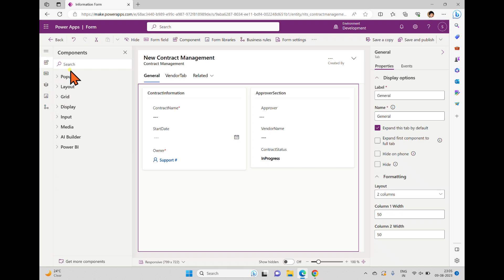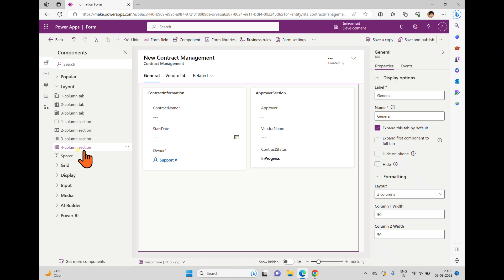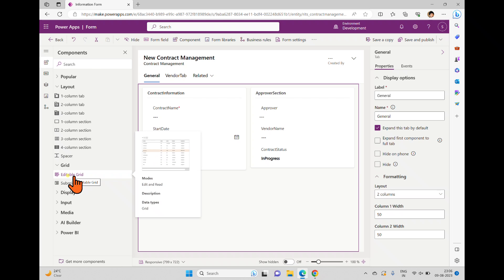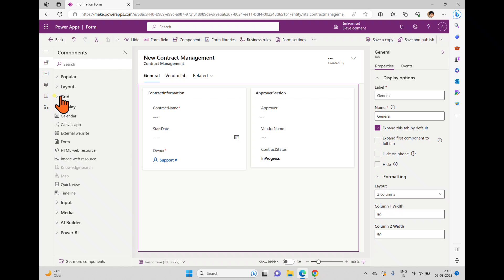Coming to the Components panel, it has different kinds of sections. Under Popular you'll find regularly used components. Under Layout you can see tabs and sections — one-column, two-column, and three-column tabs, and up to four-column sections. There is also a Spacer option. Under Grid, we have two types: the editable grid and the sub-grid. We'll discuss how these are helpful inside the model-driven application in upcoming videos.